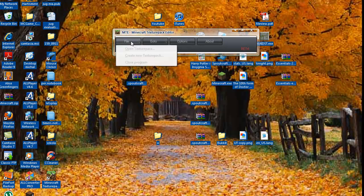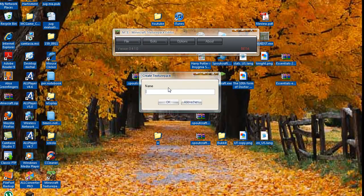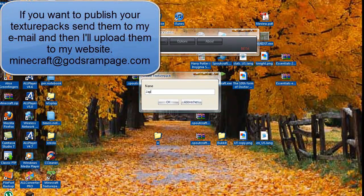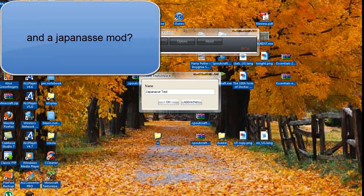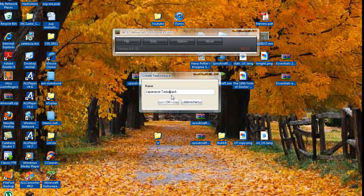Now what you want to do is go to File, scroll down and press Create New Texture Pack. Name it whatever your texture pack name is. I'm going to try to make a Japanese one, and I'll put 'texture pack' at the end so I know it's a Japanese texture pack, because I might make two or three.